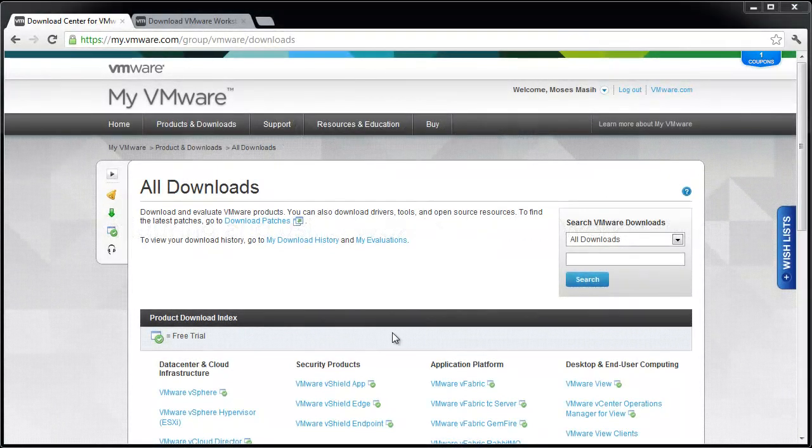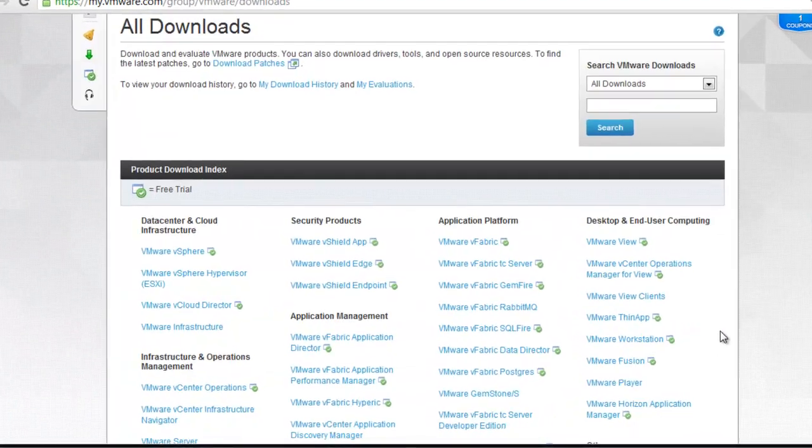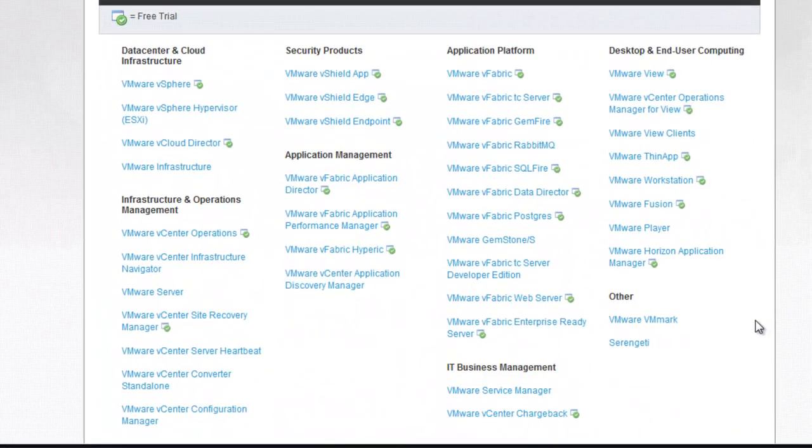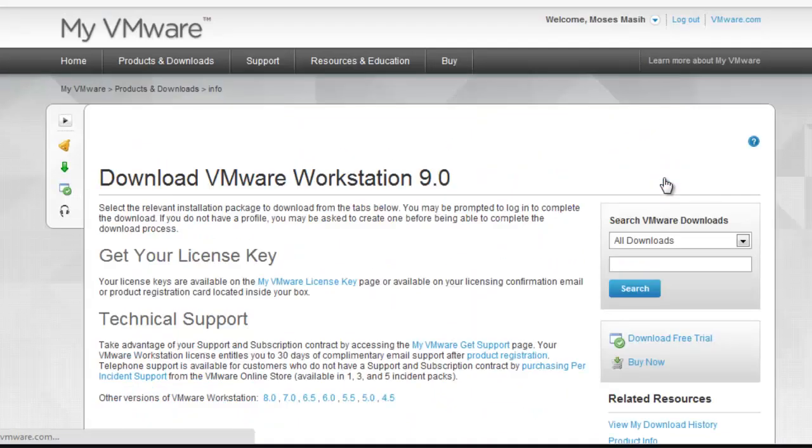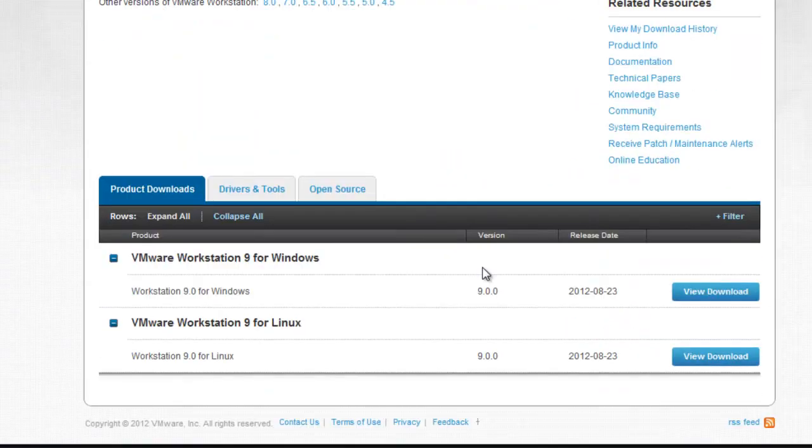Please note that both the Windows.msi and Linux.bundle installation files are available for download. To download them, log in to the MyVMware page and locate the file under the Download section for Workstation.